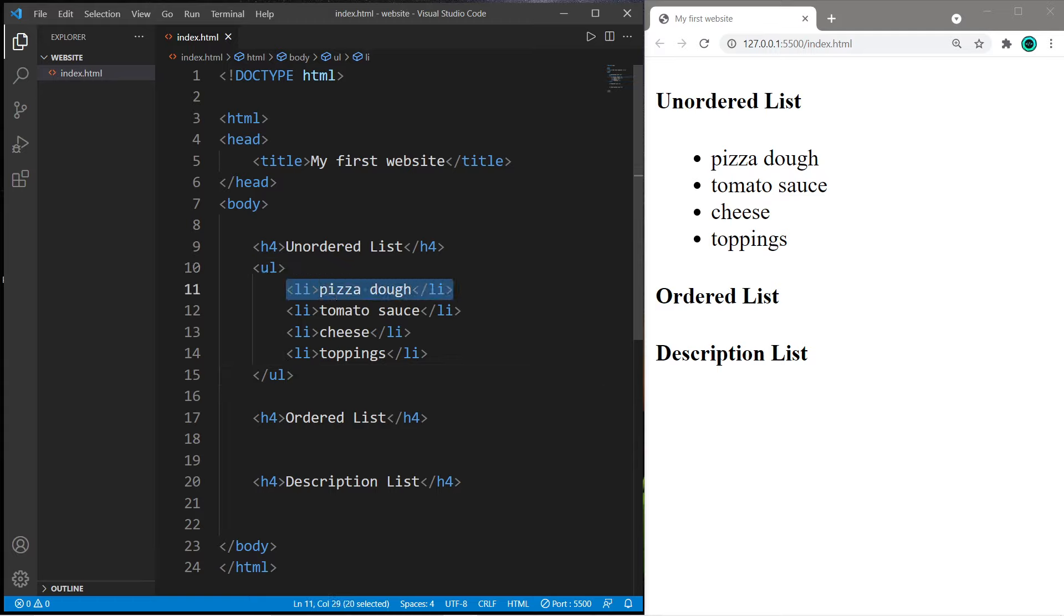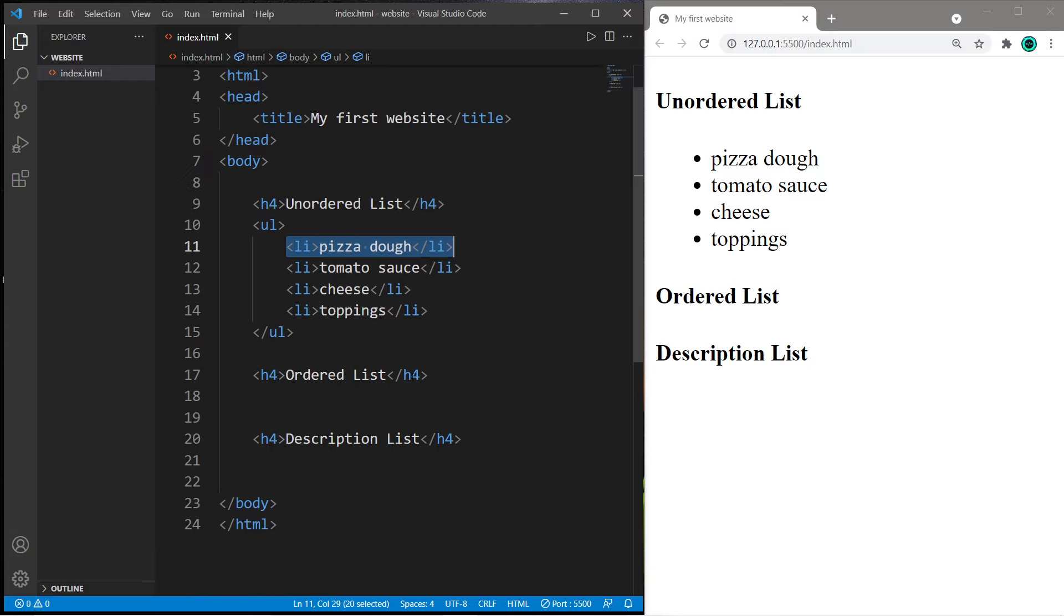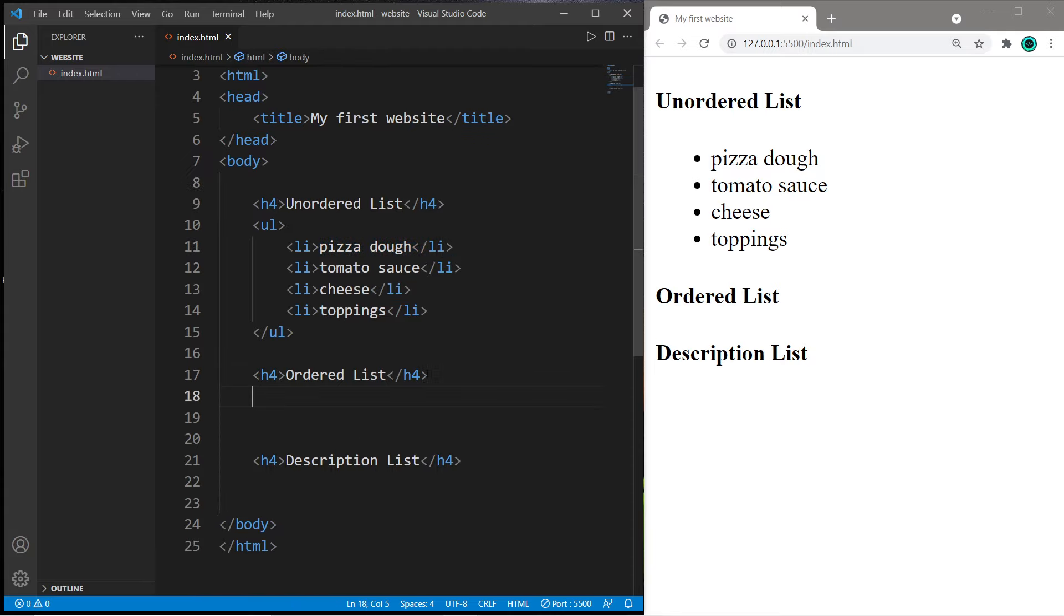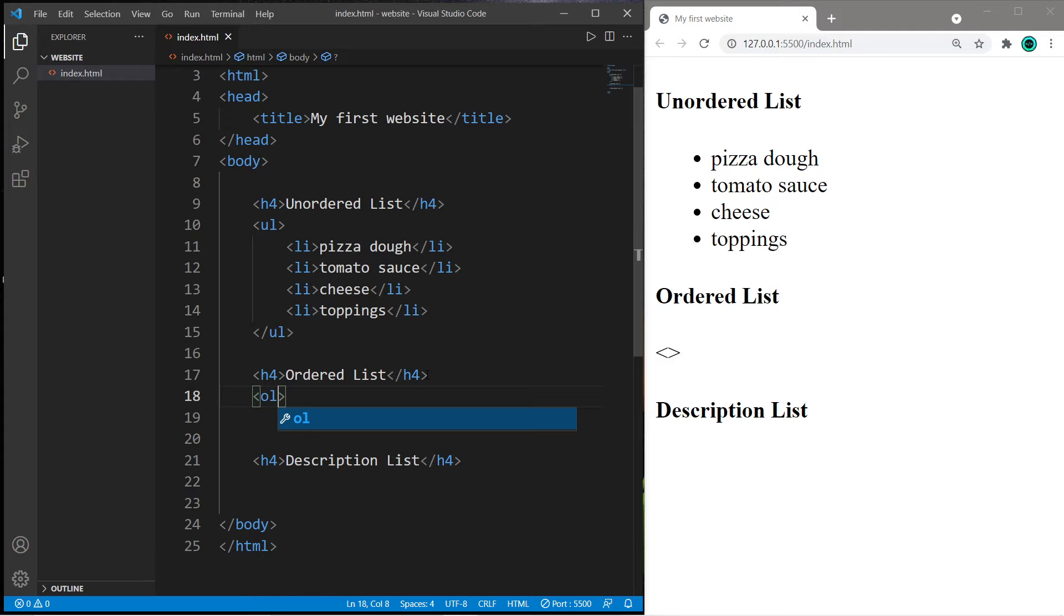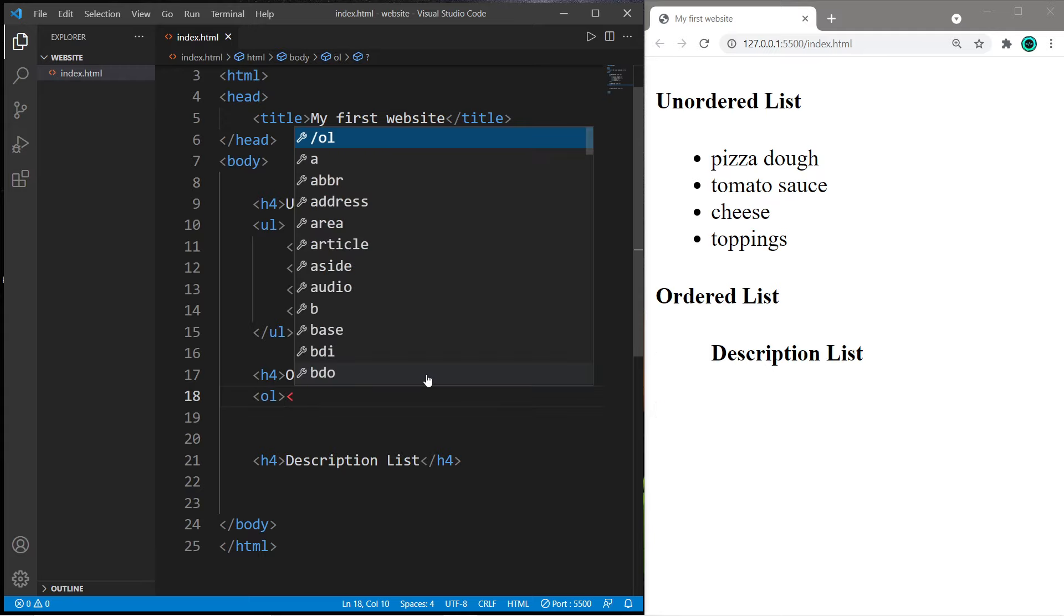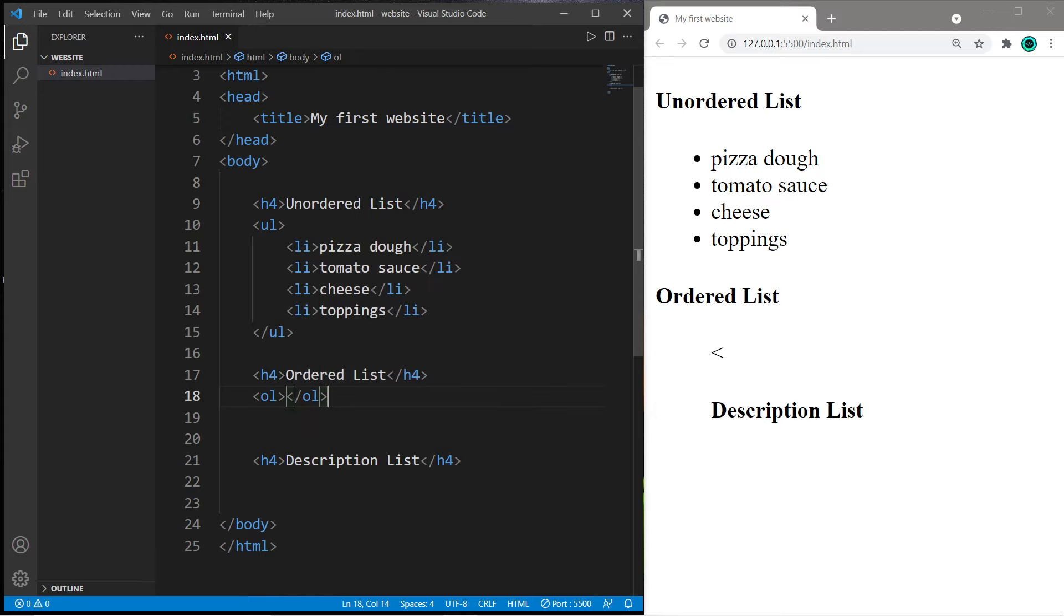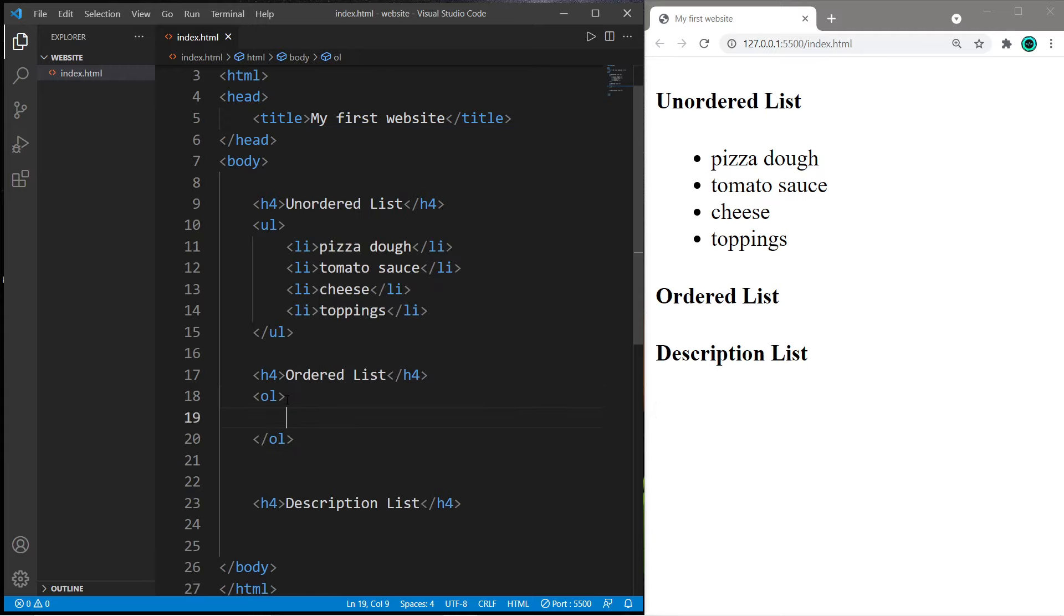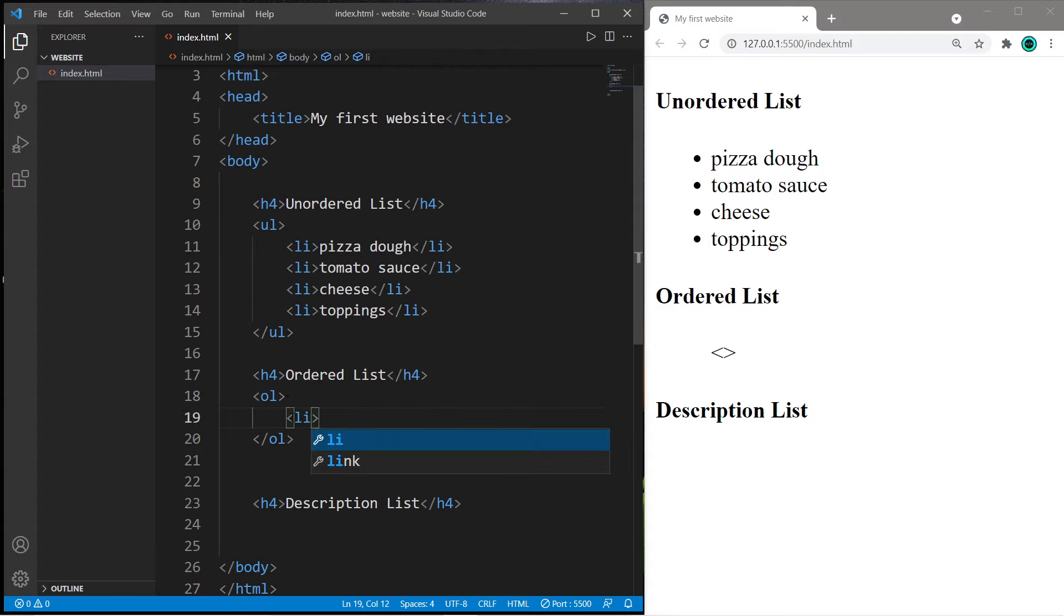An ordered list is very similar except we use ol tags. So we need an opening ol tag and a closing ol tag. By default each list item is going to be numbered.